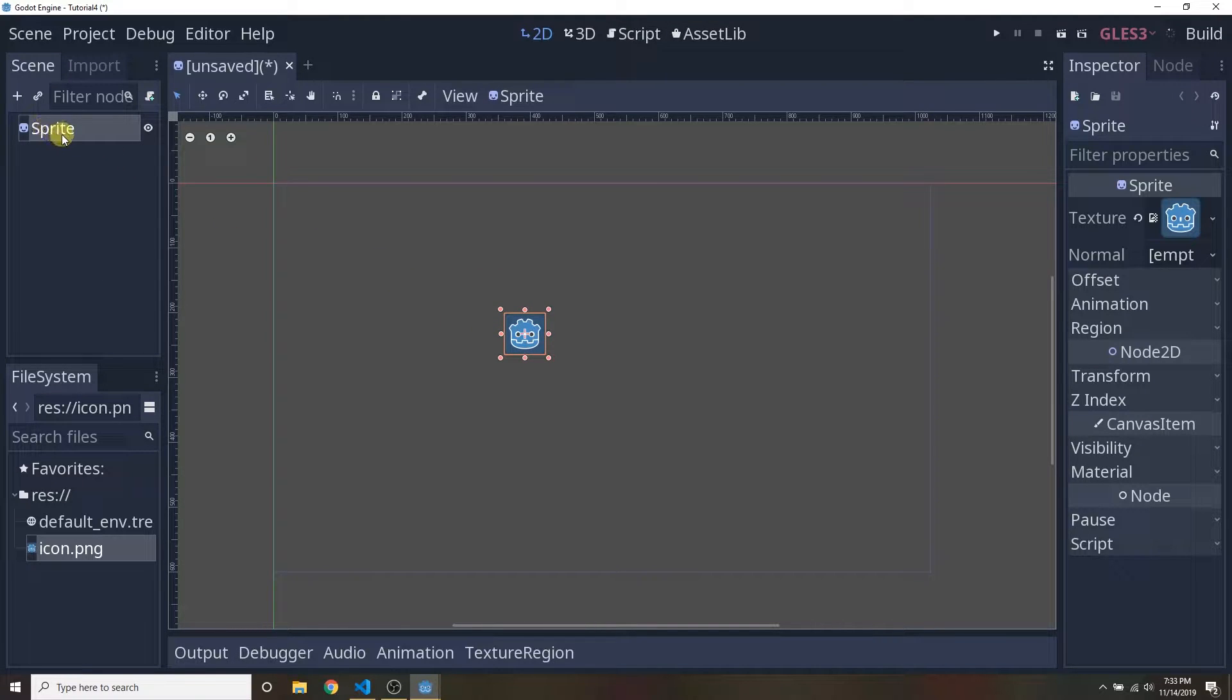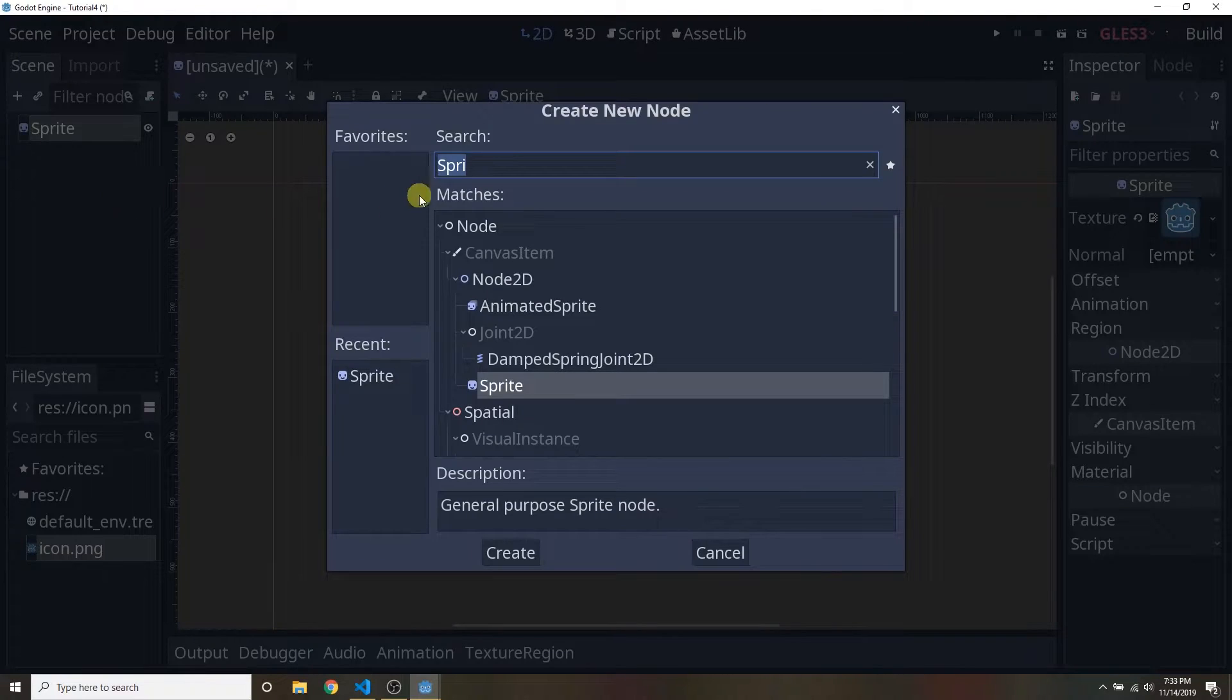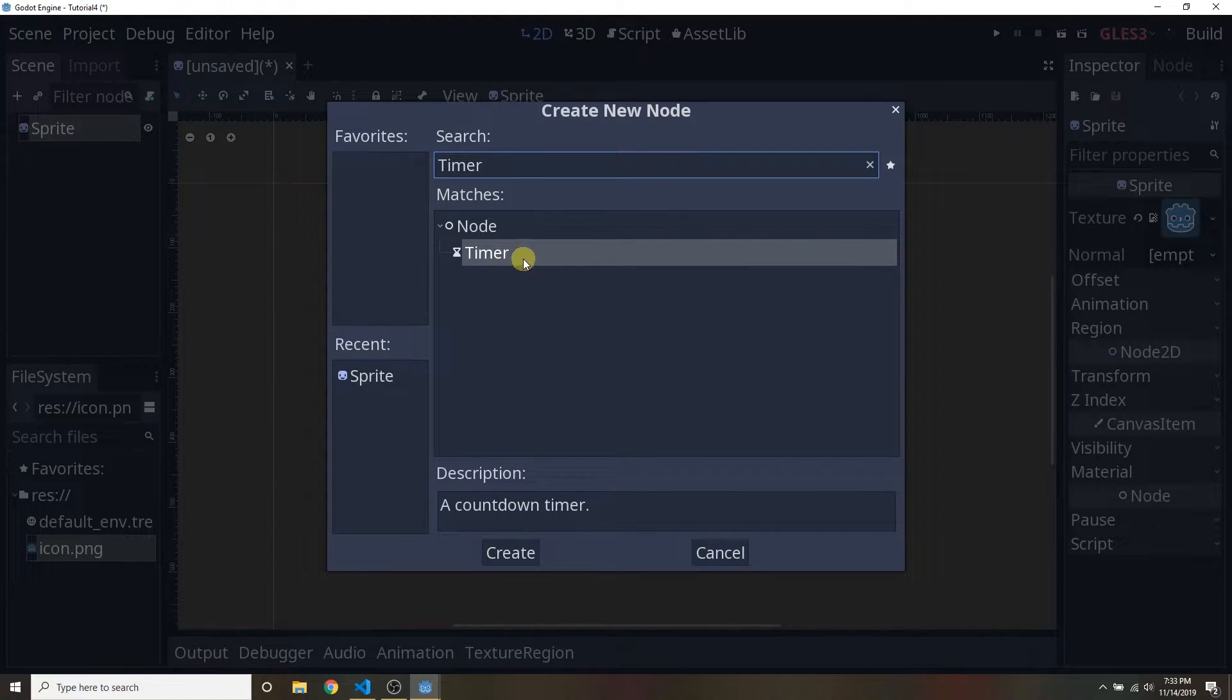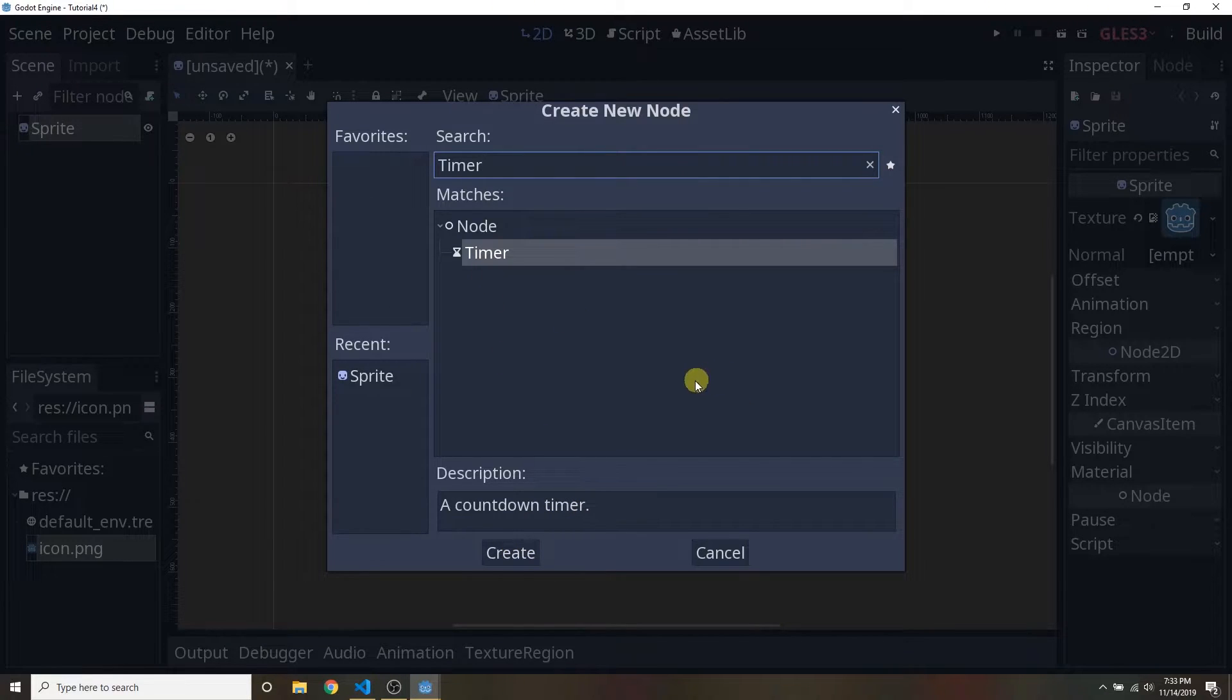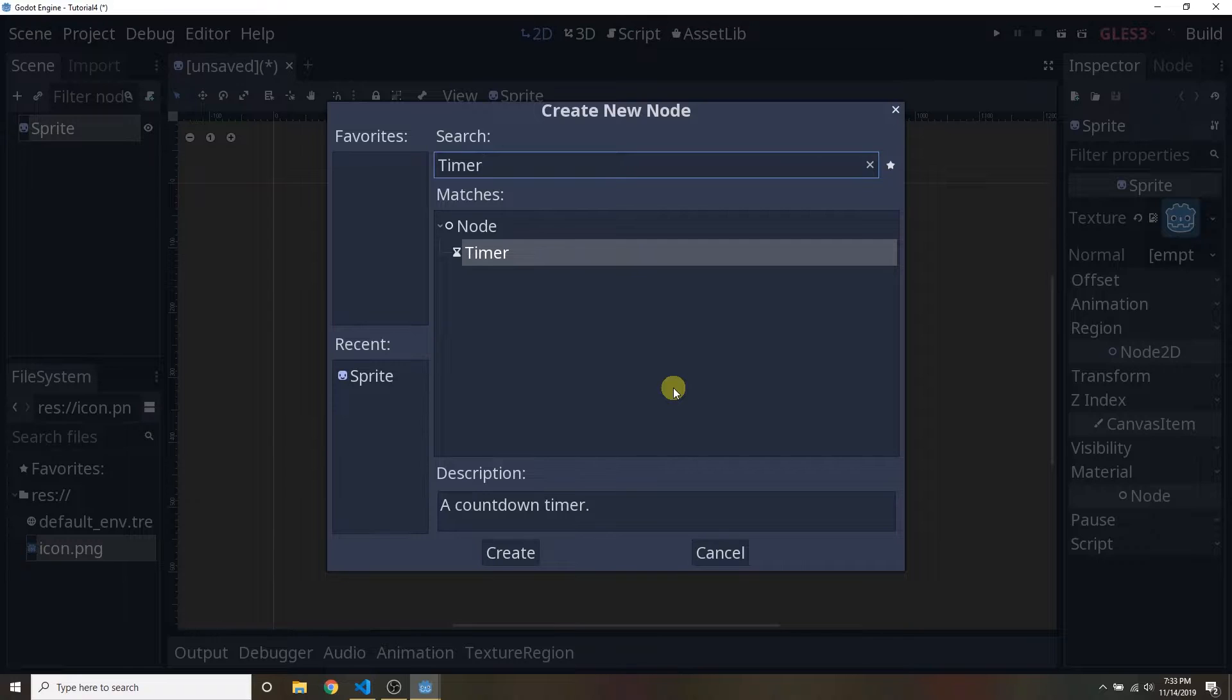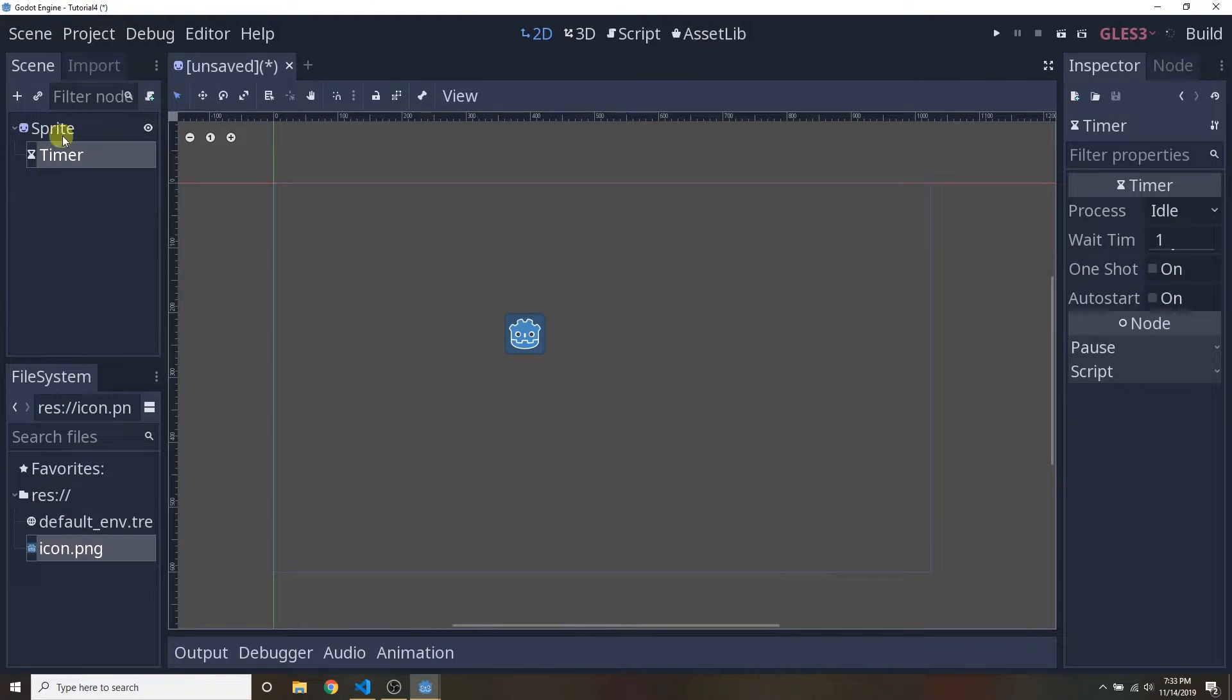Now we're gonna add a child to this node. So right click add child node and search for timer. And we're gonna add a timer node. So really quickly let me cover what you would use a timer node for. So a timer node you can use it to do things periodically. So let's say you want to do something every four seconds. Or you can use it to do something once but at some point in the future. So let's say that you want to do something ten seconds in the future and you only want to do it once. So those are the two use cases for the timer. So add a timer.